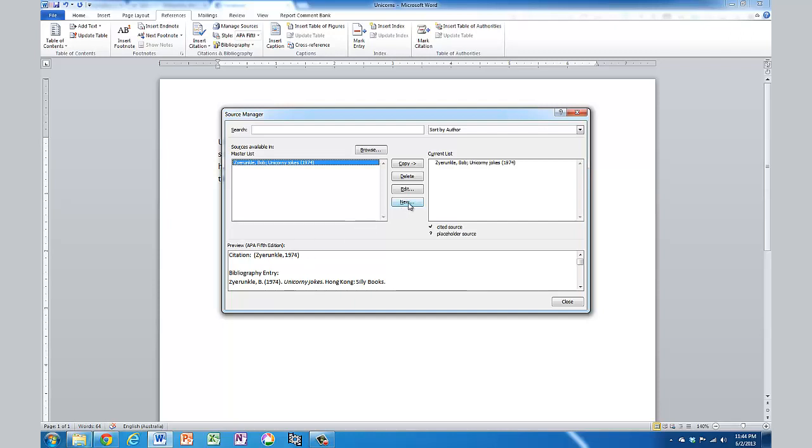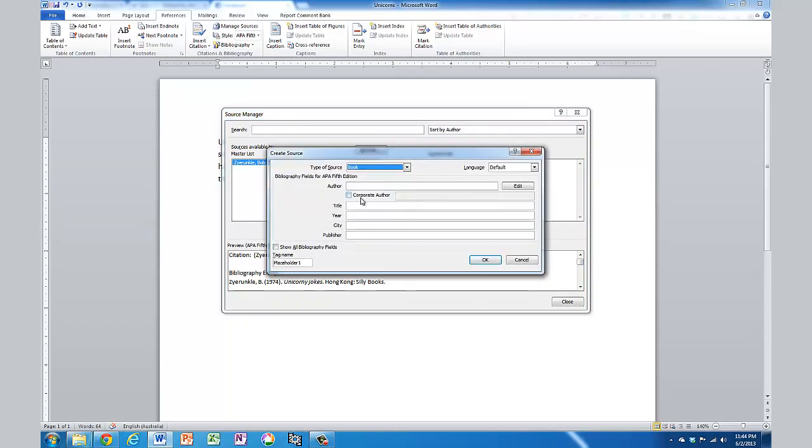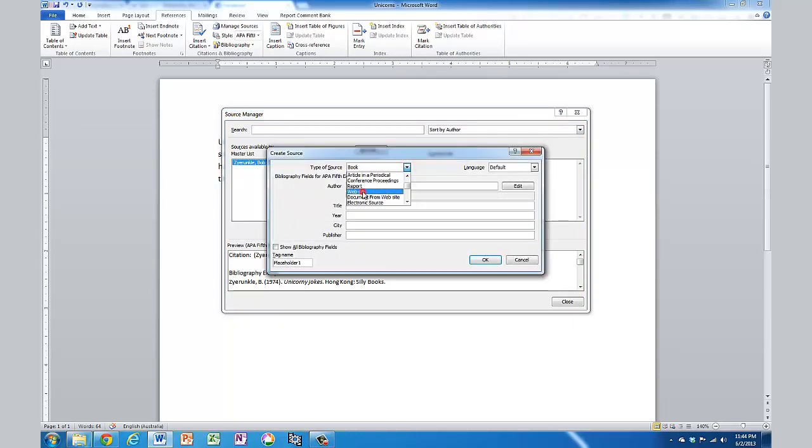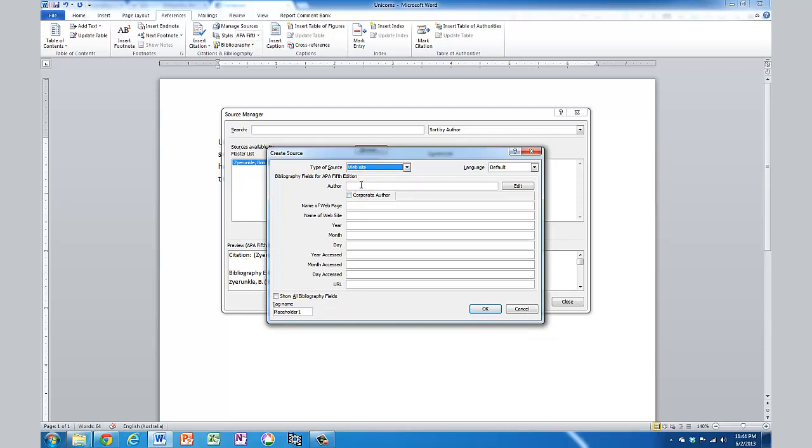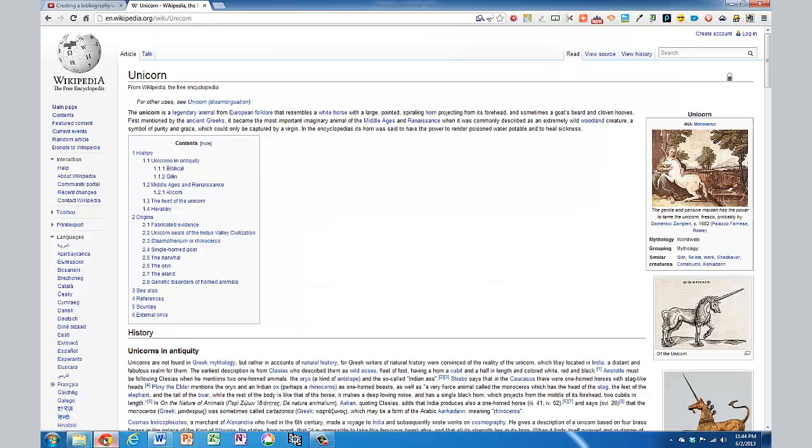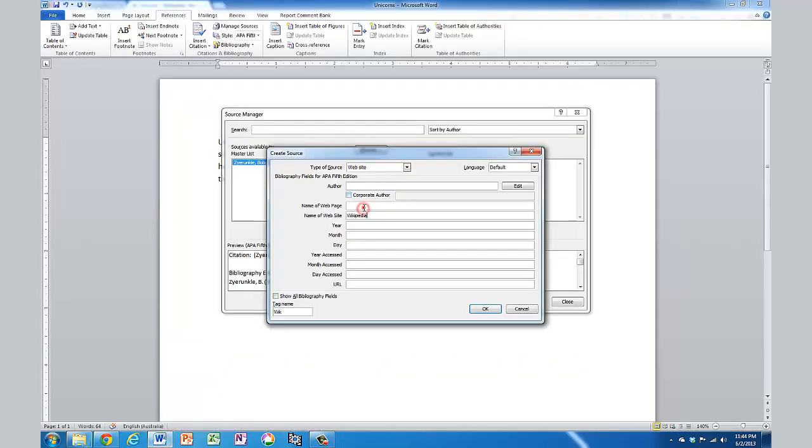Let's add one more. So I'll click on New, and let's say this time we have a website. And in this case, I don't know the author. The website I've got it from is Wikipedia. And if we have a look at it there, you can see that the page is called Unicorn.